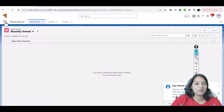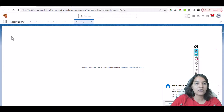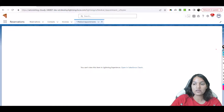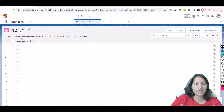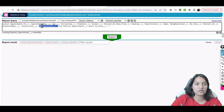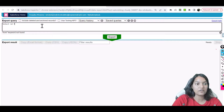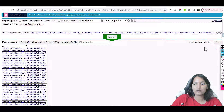Now let's go back to the medical appointments object and verify the records have been loaded. You can see there are 50-plus items showing, which means the records were loaded. To confirm, we can run a query: SELECT ID FROM Medical_Appointments — and we can see we have a total of about 1,998 records, so roughly 2,000 records are there.